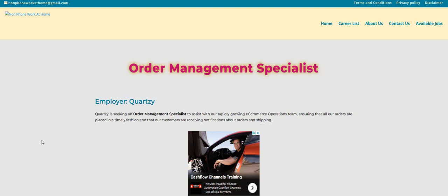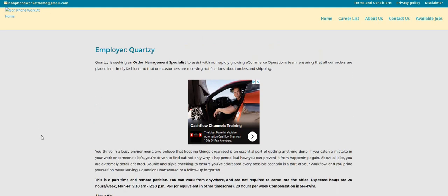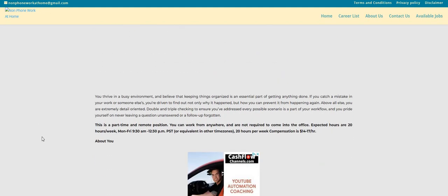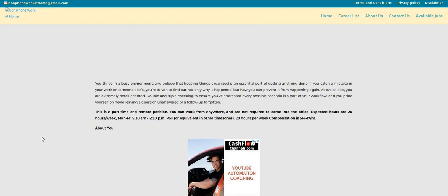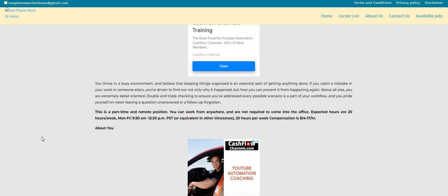So the company is Courtsy, they're looking for an Order Management Specialist. This is an easy one guys. It is part time remote. You can work from anywhere and it did not say anywhere in the USA, so I'm not sure if you have to or if you can live in other countries. I don't know 100% if you can or not, so make sure you do your own research.